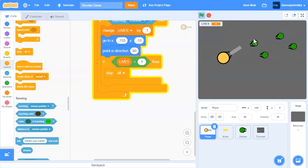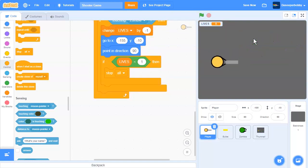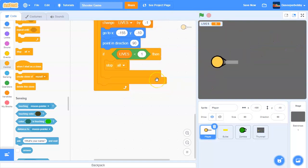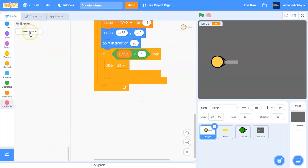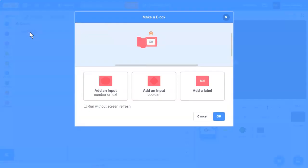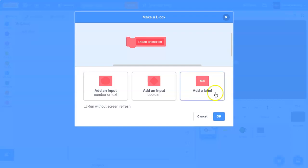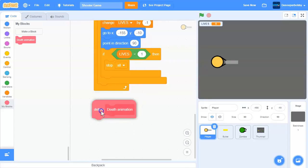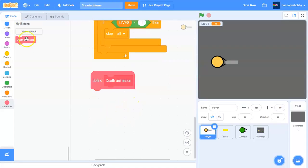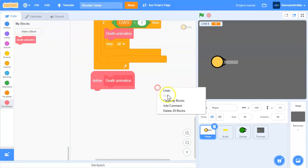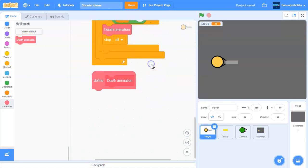Now let's add an animation for when the player dies. We'll create a new custom block - I'll call this 'death animation'. Click OK and drag the death animation block into our if-lives-less-than-one block, right there.